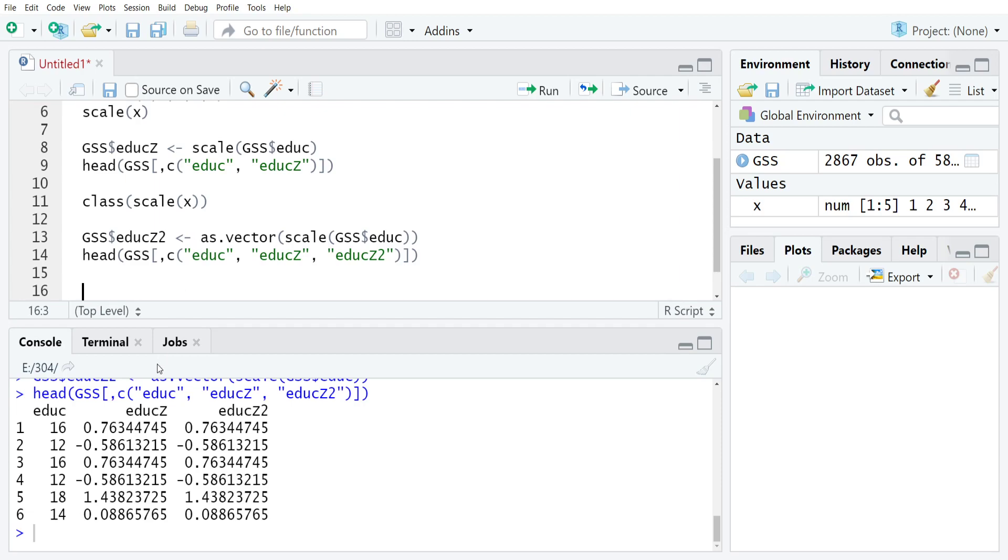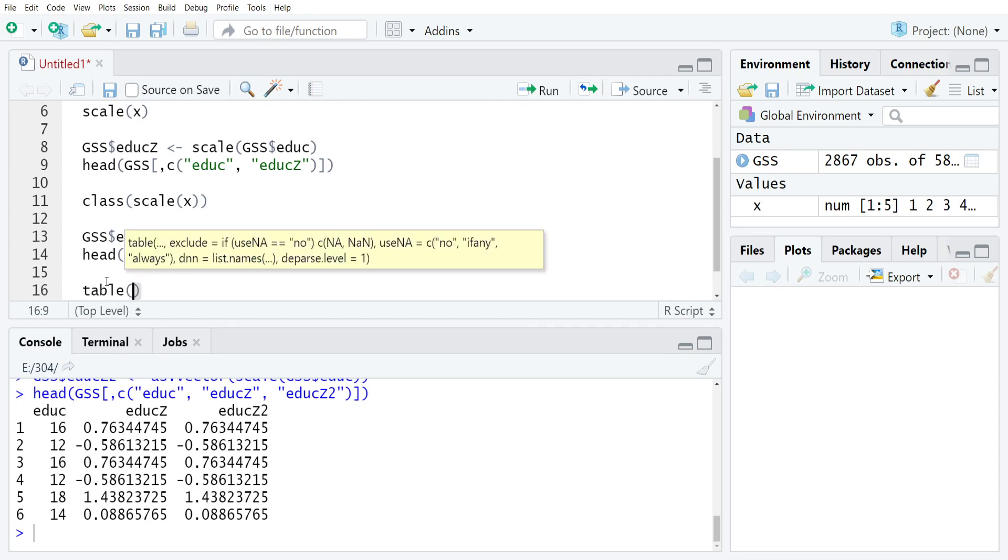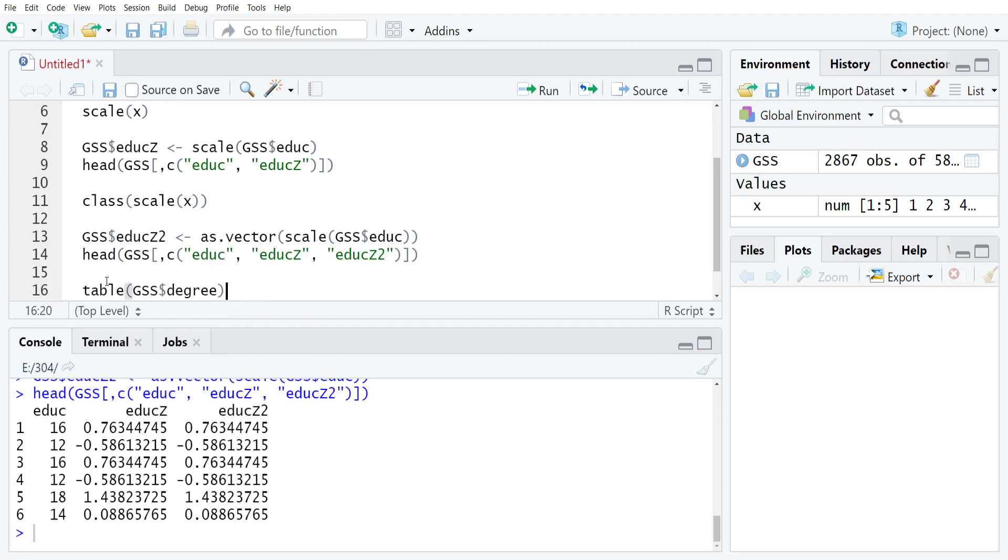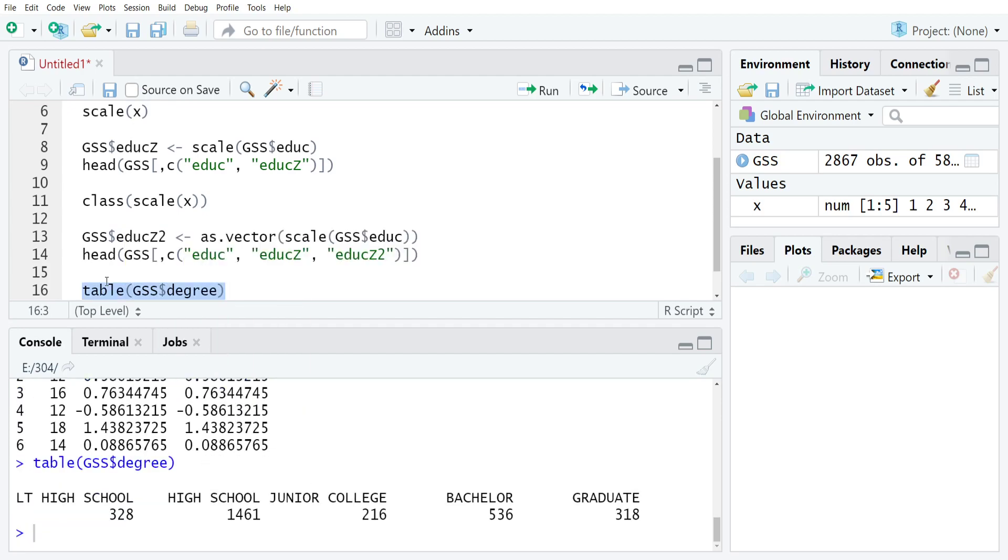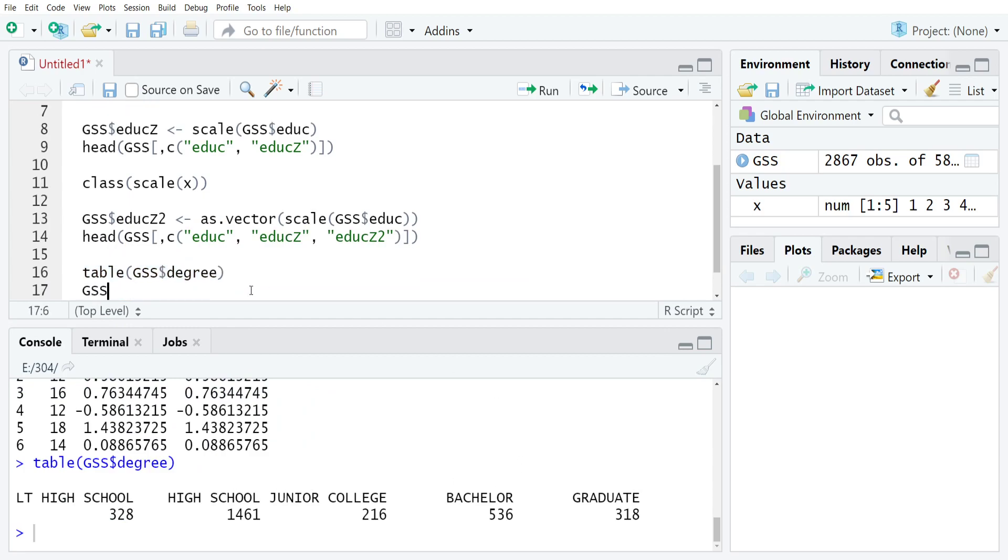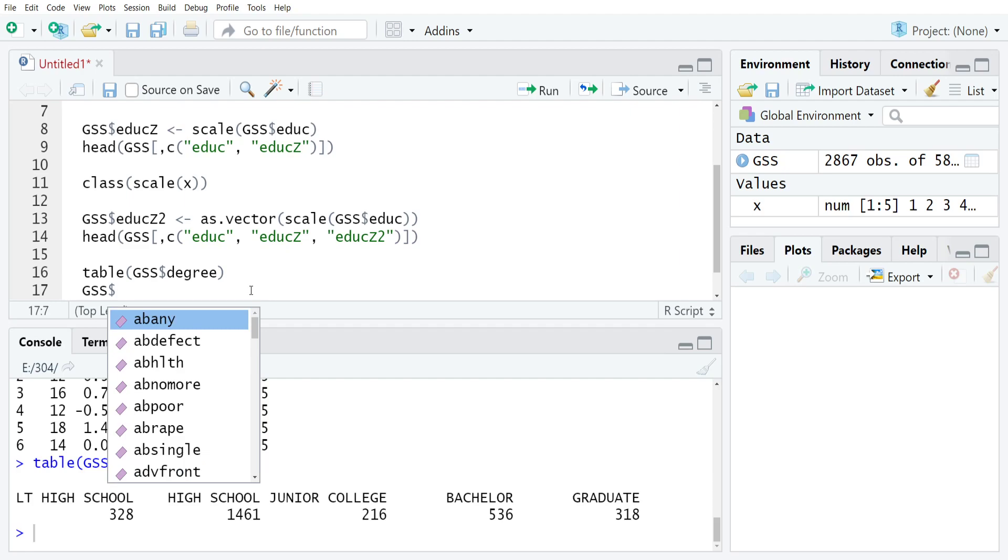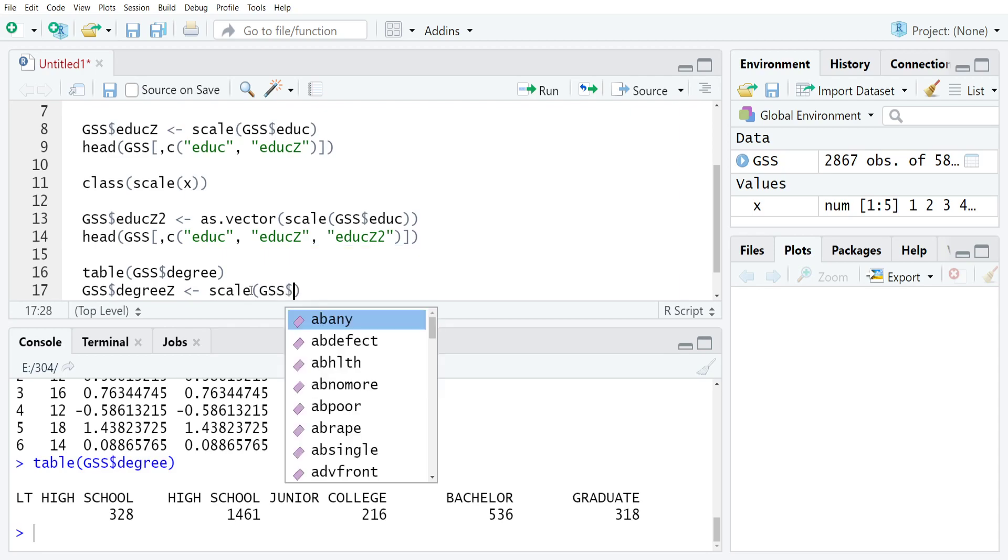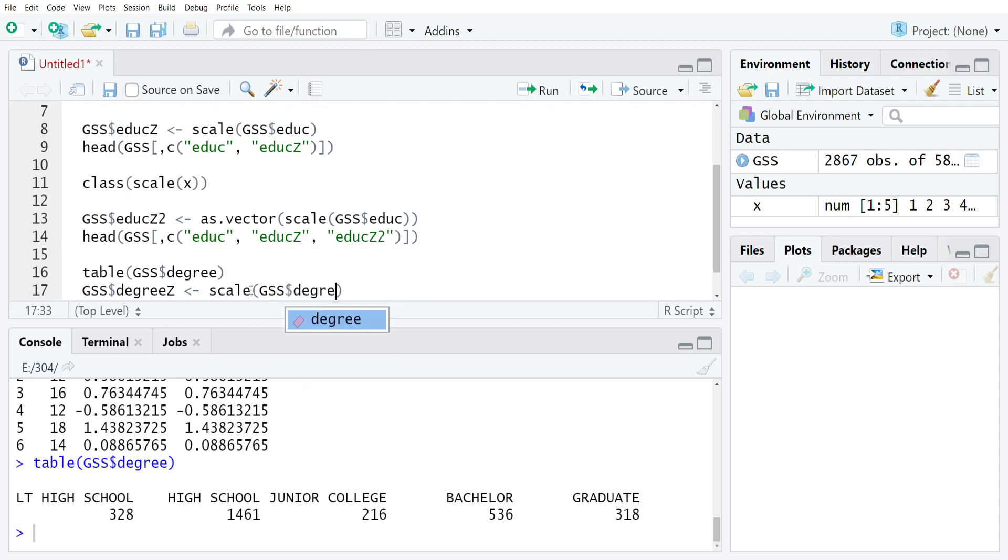So let's say that we wanted to look at degree, so I'll just do a quick frequency distribution of that. And you can see that it's just the respondent's educational attainment by degree instead of by years. So now if I did gss$degreez gets scale(gss$degree).